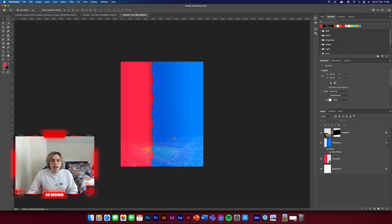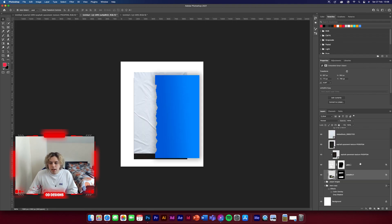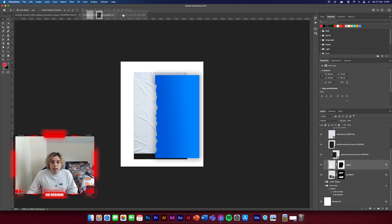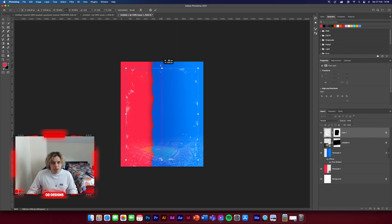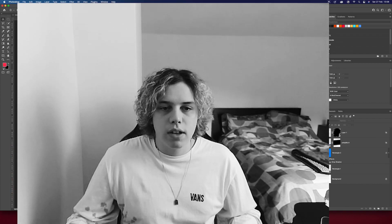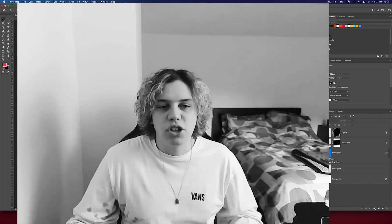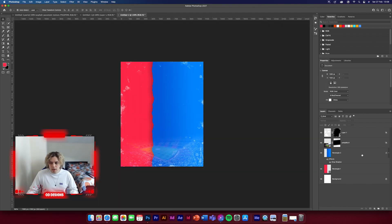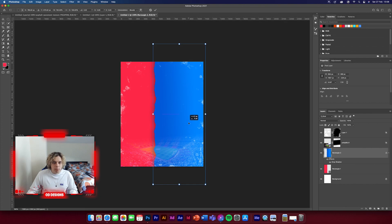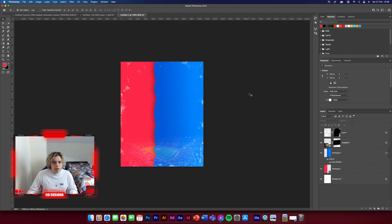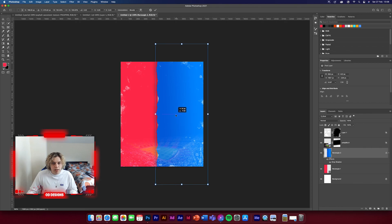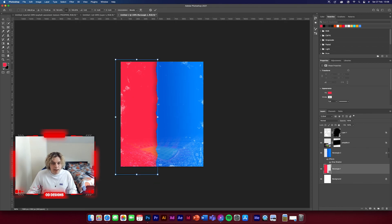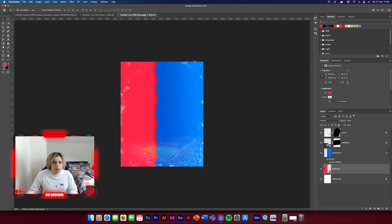Now we're going to get some texture to put on the background to make it look good. I've added all these in for you — you can create them with your own brushes if you'd like, but I thought it'd be nice and easy to just add it in. There we go, a nice outline texture type of thing. I'm going to move the blue bit over a little bit more to give a nice bit of room to write the text, and increase the red as well.